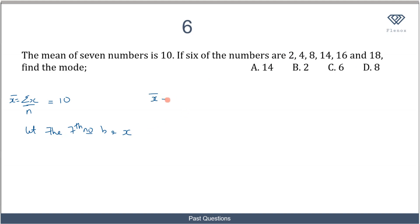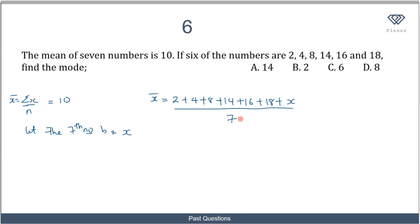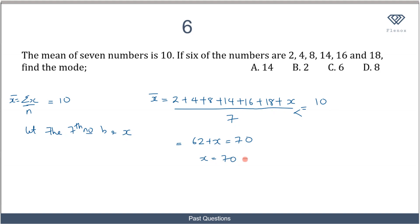So the mean equals (2 + 4 + 8 + 14 + 16 + 18 + x) / 7 = 10. Summing the known numbers gives 62, so 62 + x = 70. Therefore x = 70 − 62 = 8. The seventh number is 8.